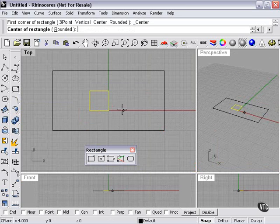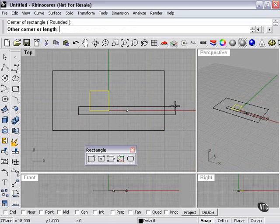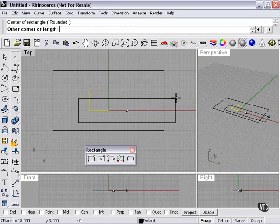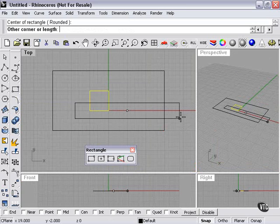Center to corner. This will create a rectangle starting at the center. First, you choose the length or other corner.